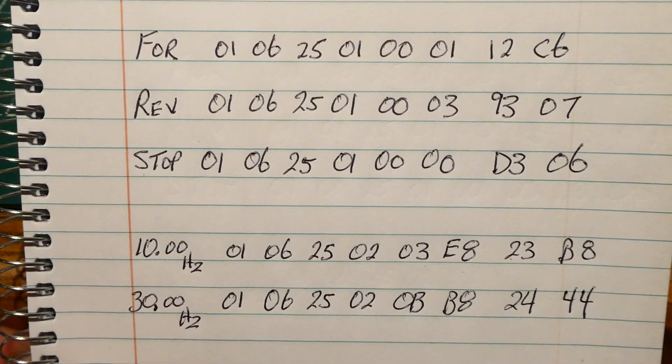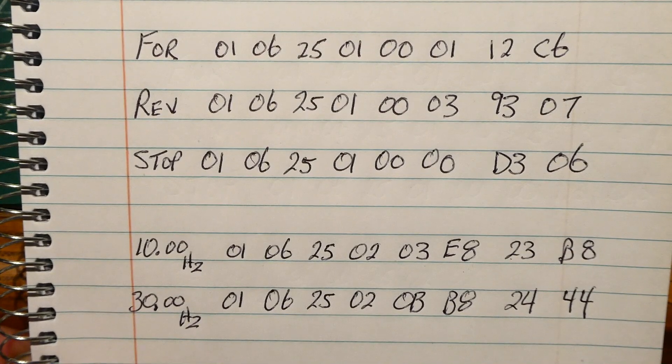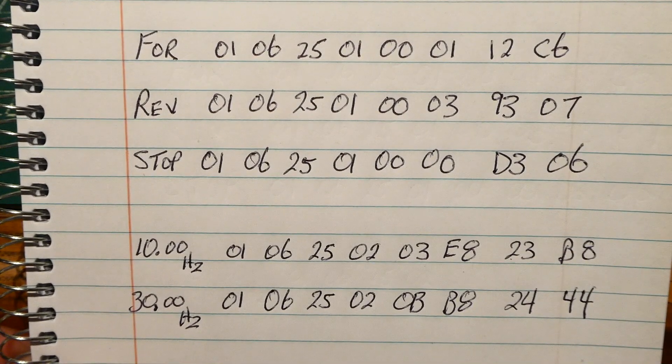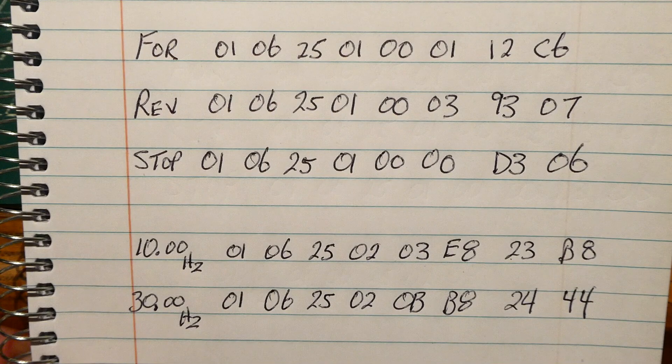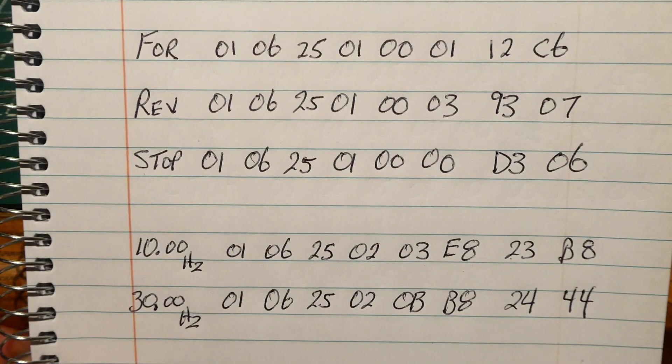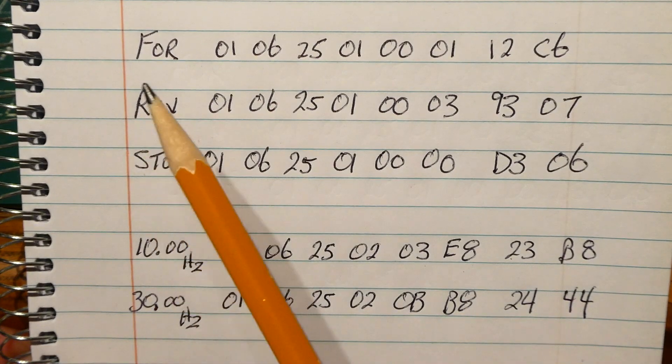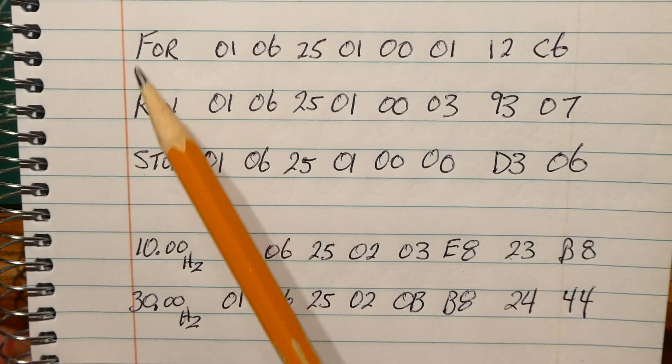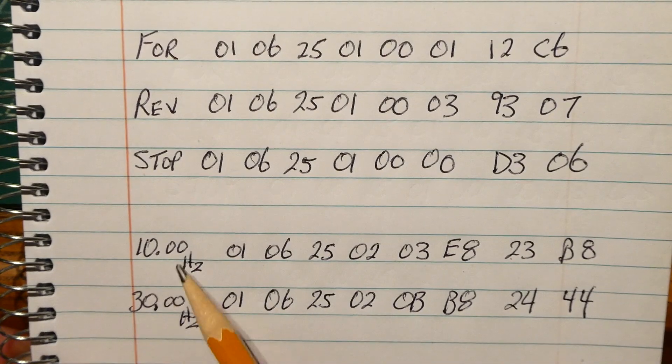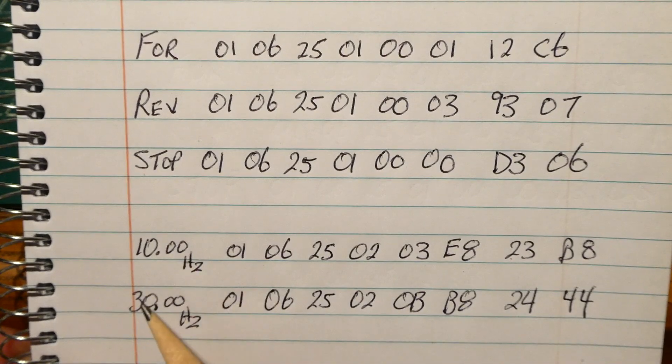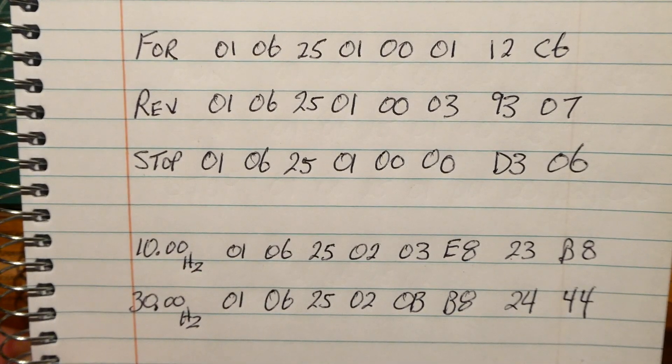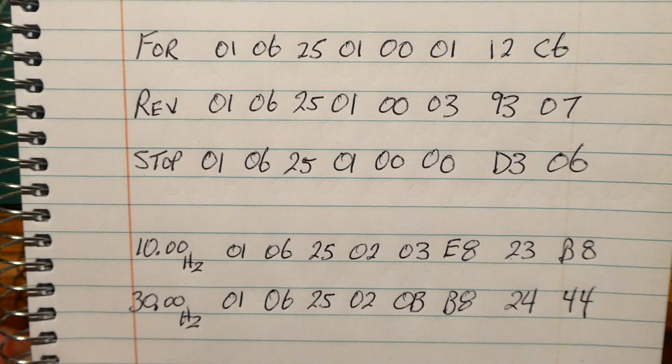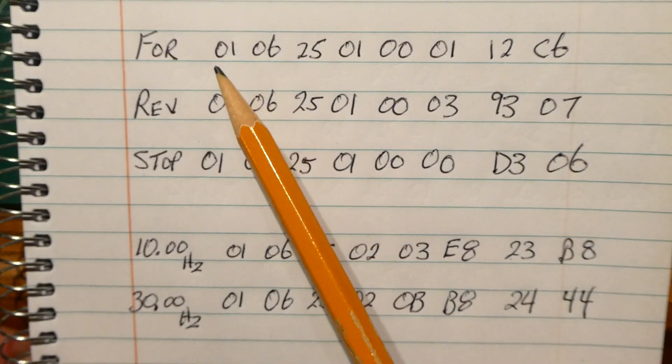Okay, to control the variable frequency drive using RTU Modbus, we send it a byte packet. Now each byte packet has eight bytes in it, and you can see my commands, I've got my direction, my forward, reverse, stop, and I've got my speed, 10 hertz and 30 hertz. Now each byte packet is eight bytes, and we can see them here.